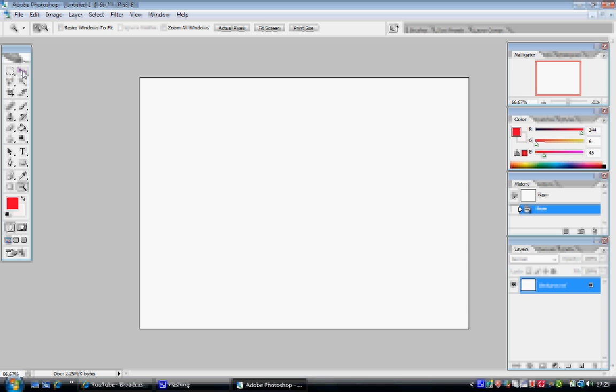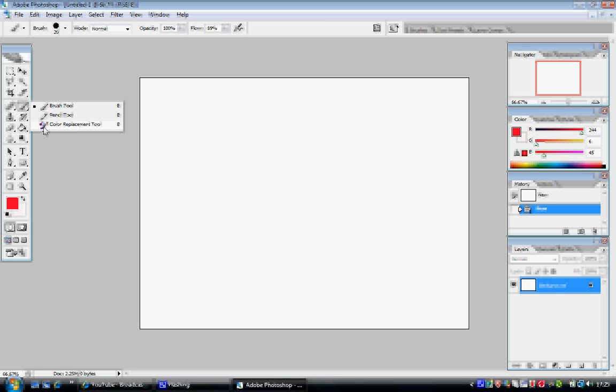Now, to select the brush tool, I'm going to, on this left hand side toolbar, select the fourth one down on the right hand side palette. And if it's not selected, right click and make sure out of these three you've got the brush tool.